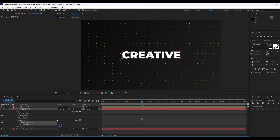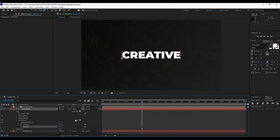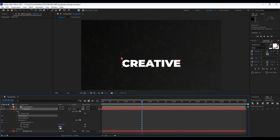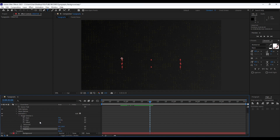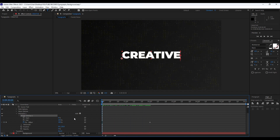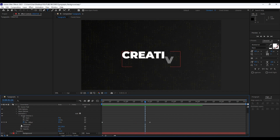Now it's time to animate this 'Creative' text. Open it up, go to Animate, and choose Position. Then go to Add > Property and also find Opacity. For Position, go to around 130 for the Y parameter. For Opacity type 0. Go to around 2 seconds, open up Range Selector 1, and set the first keyframe for Offset. Go to around 0 frames and type minus 100.